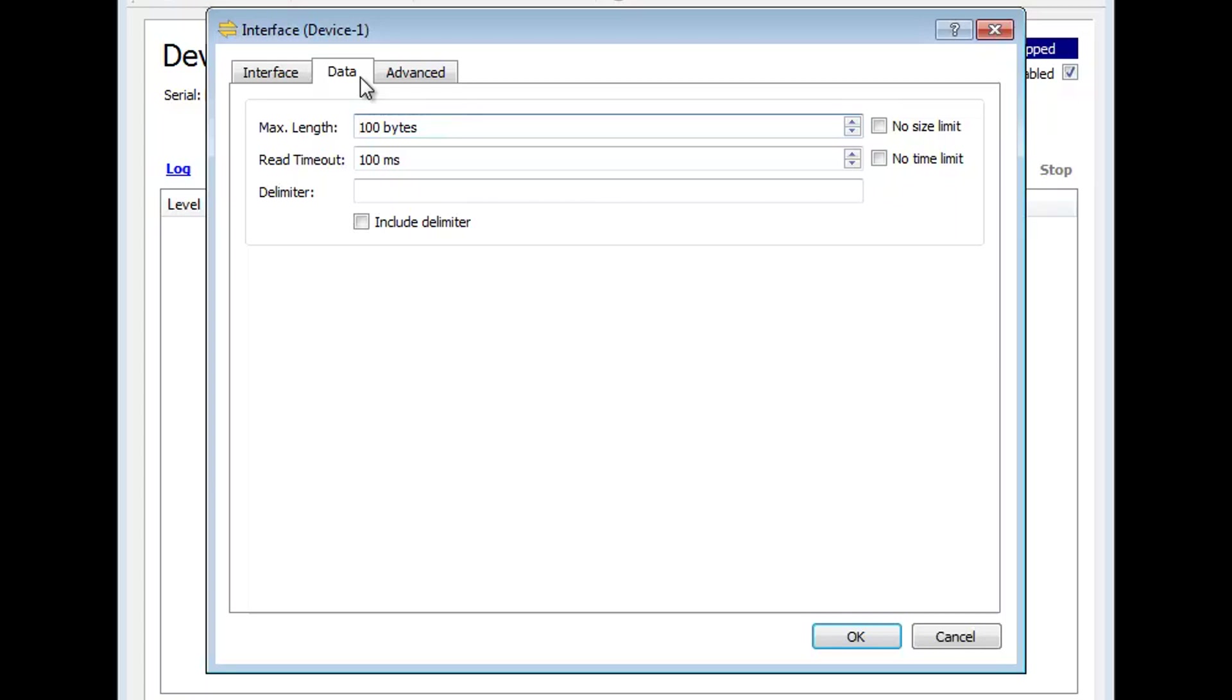T-Wedge automatically groups device data into packets. A data packet is defined by its size, by the maximum time required for receiving it, or by delimiter characters.